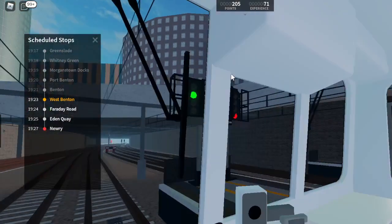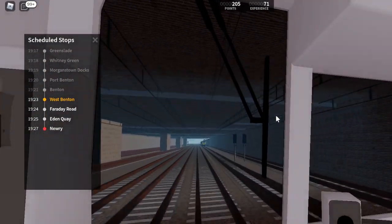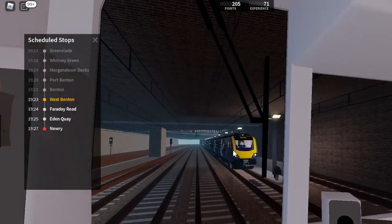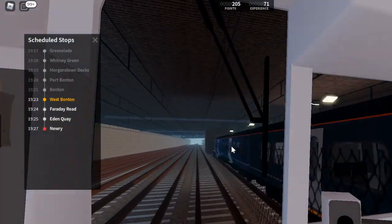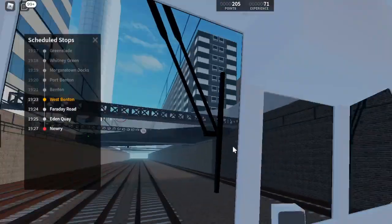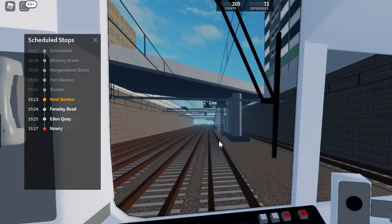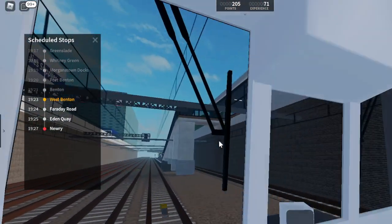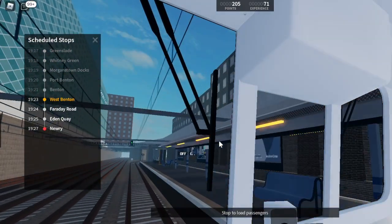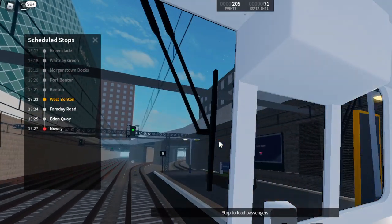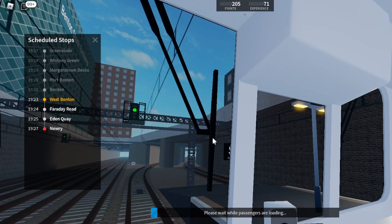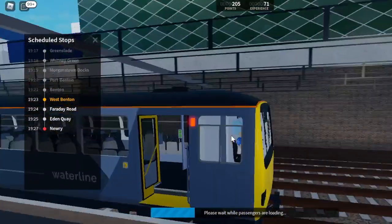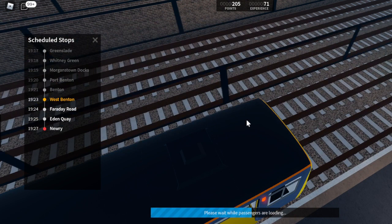Okay. On board this Waterline service to Newry, calling at West Benton, Faraday Road, Eden Key, and Newry. The next station is West Benton. We will shortly be arriving at West Benton. Please mind the gap between the train and the platform. Platform 2 for the 1923 Waterline service to Newry, calling at Faraday Road, Eden Key, and Newry. This train is formed of four coaches. This is West Benton. This train is for Newry. The next station is Faraday Road.